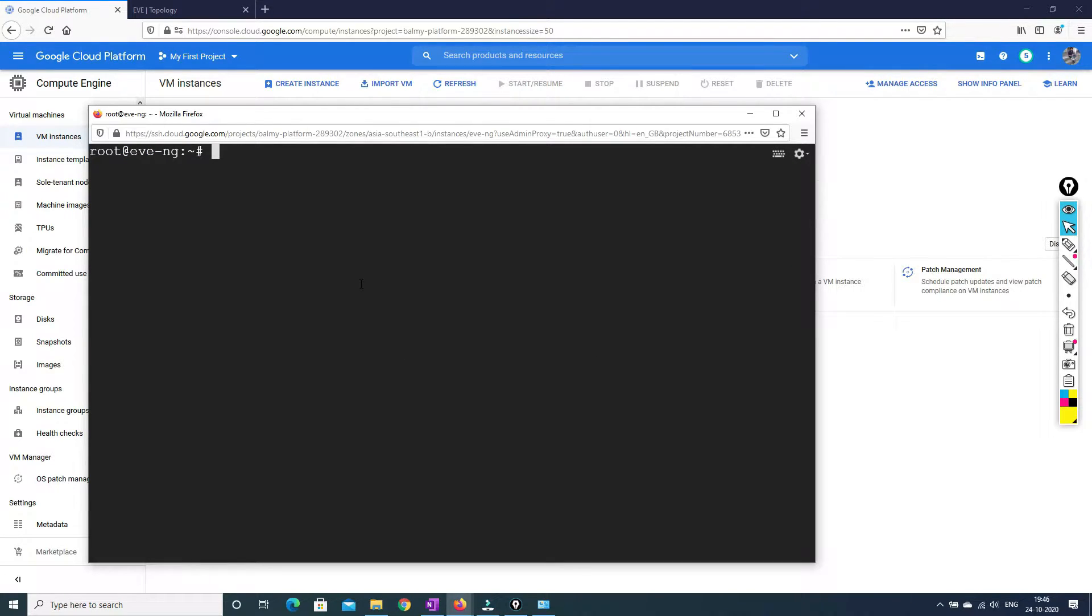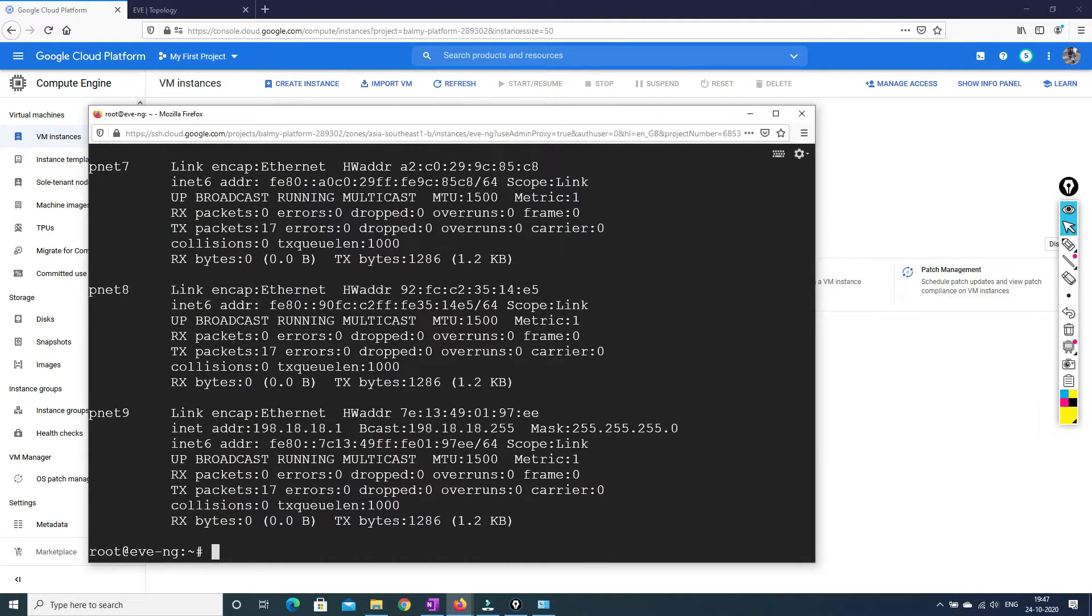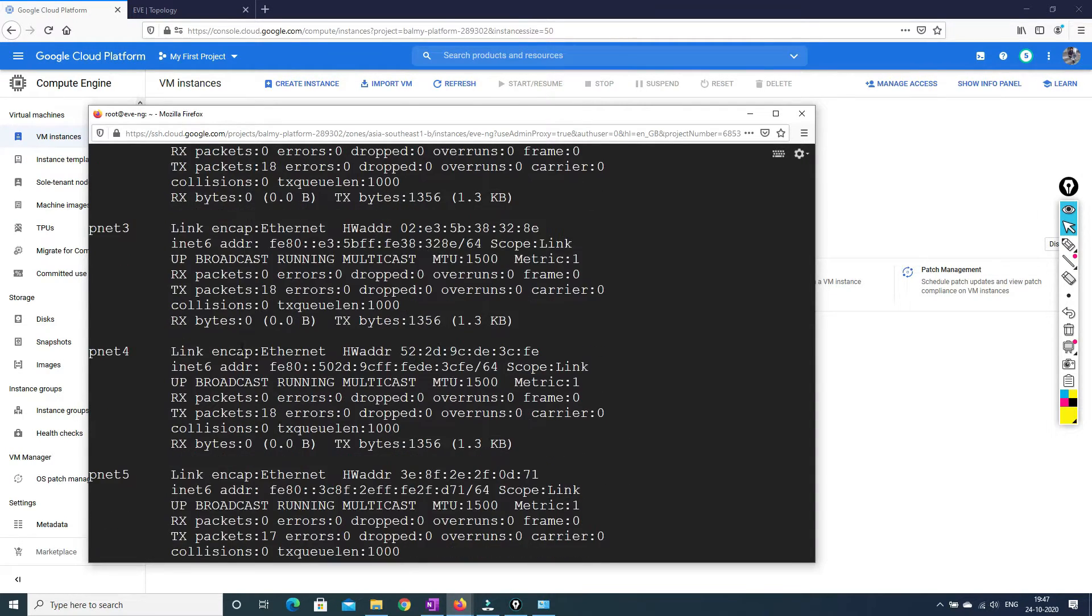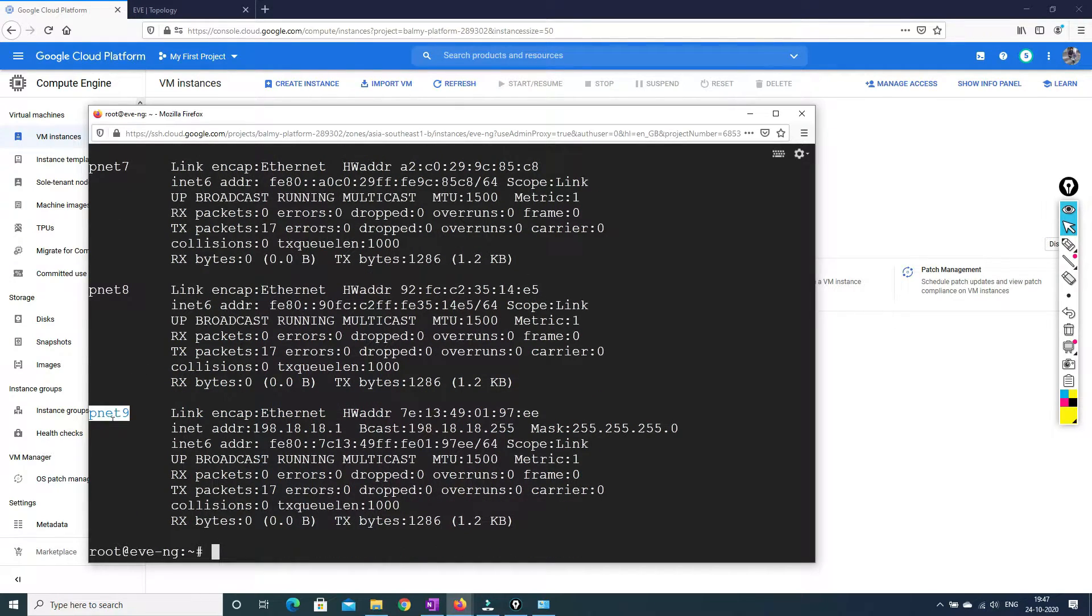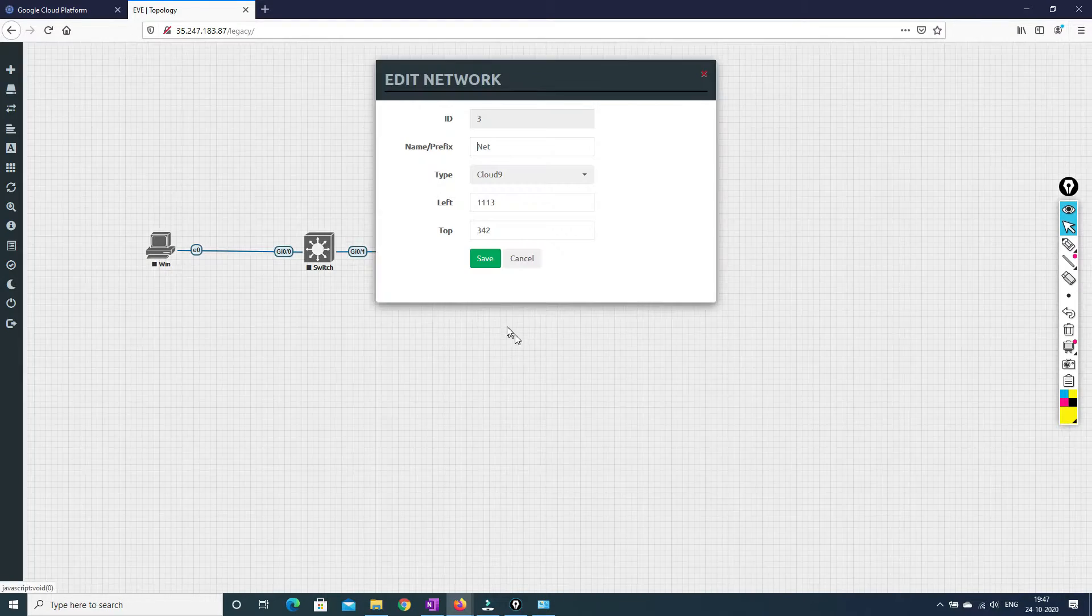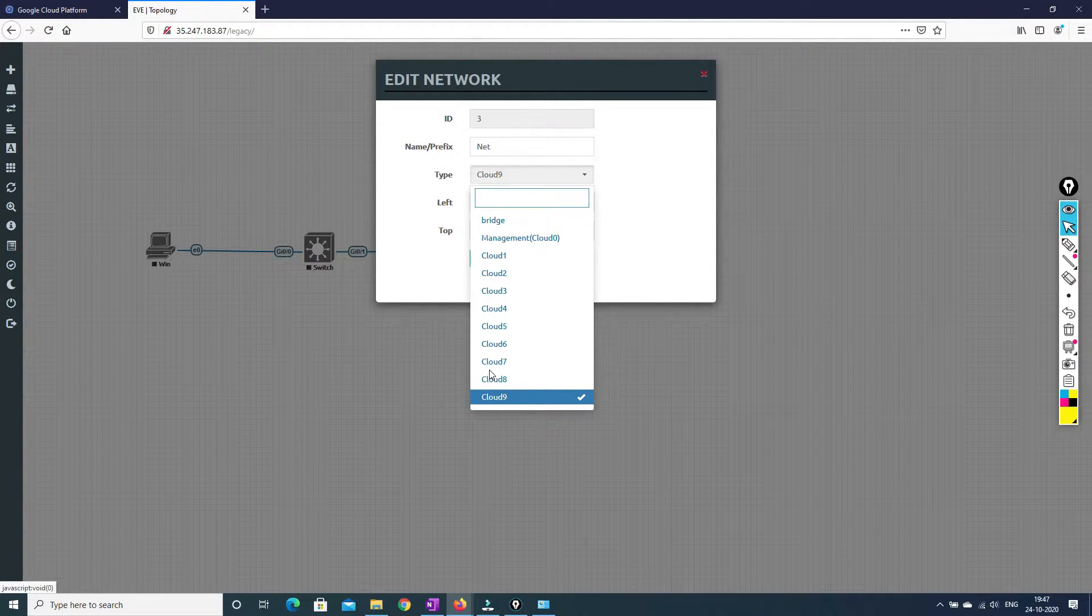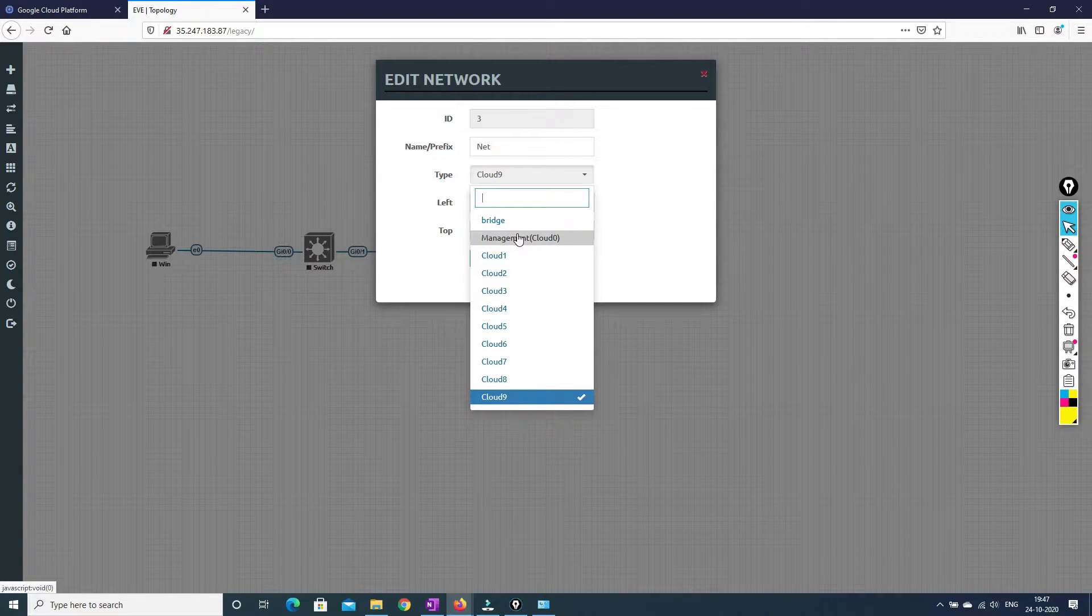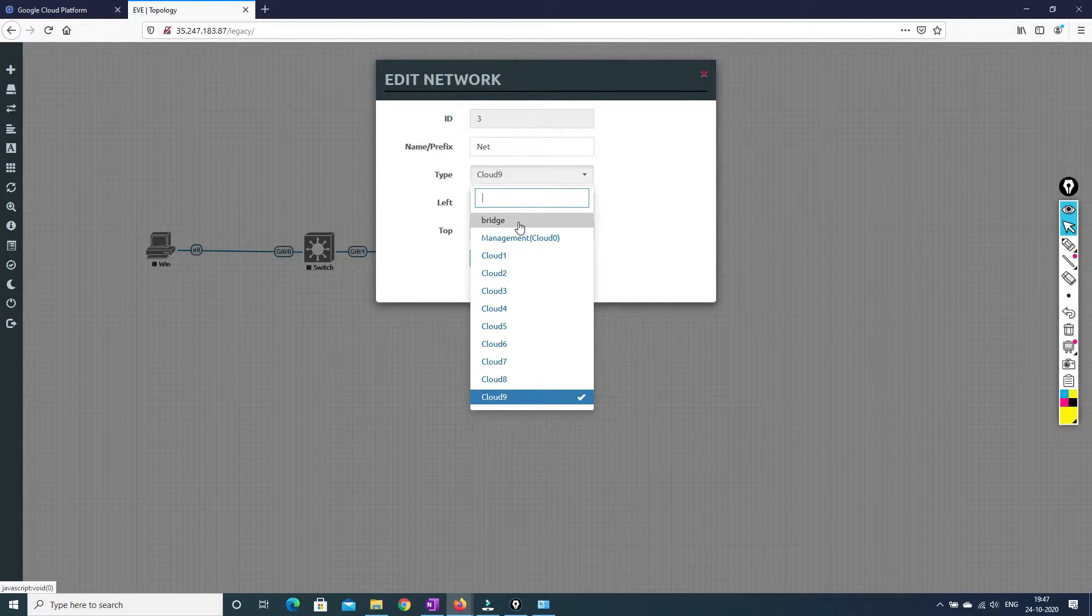So friends, before I move on, I just wanted to explain few things about this VM. So I just wanted to tell you what are the interfaces that are available right now. So we can see there are pnet interfaces, which is nothing but it's an interface for the VM, the logical interface for the VM. So as we can see, we have nine logical interfaces. And when we go to the cloud network, we can also see the cloud one to nine clouds. So there are nine logical interfaces that are available.